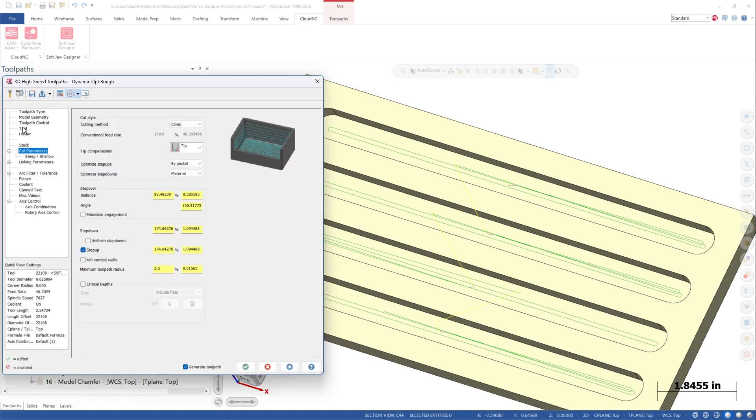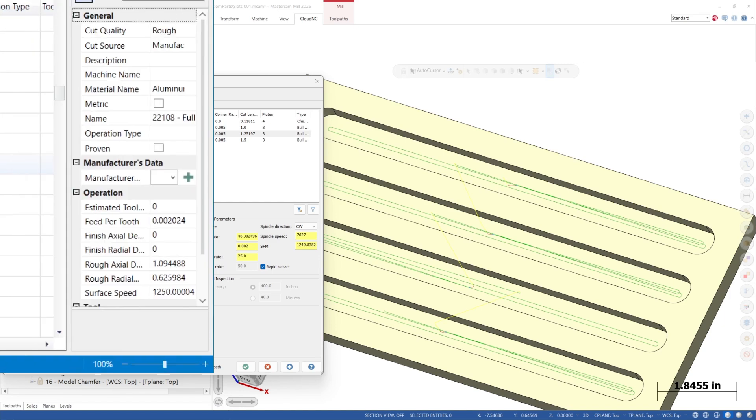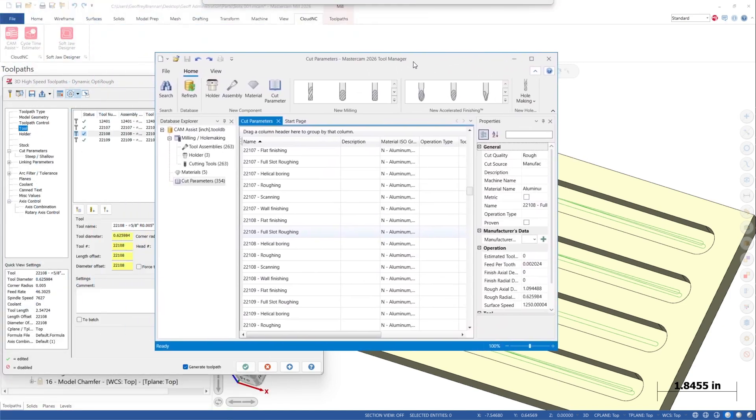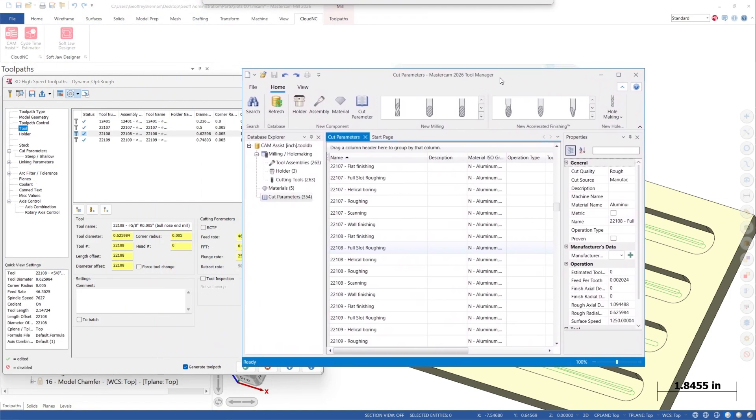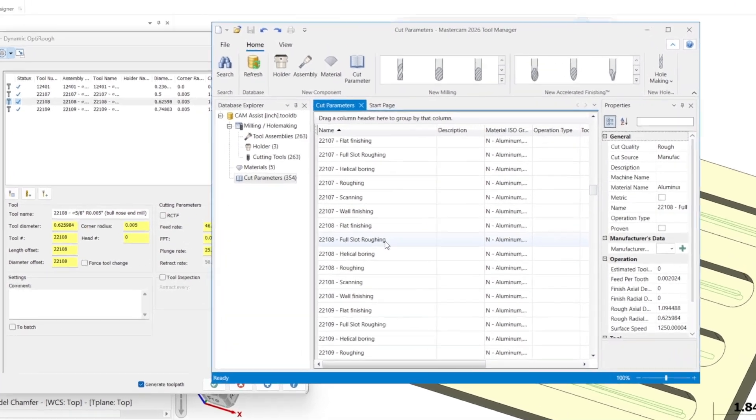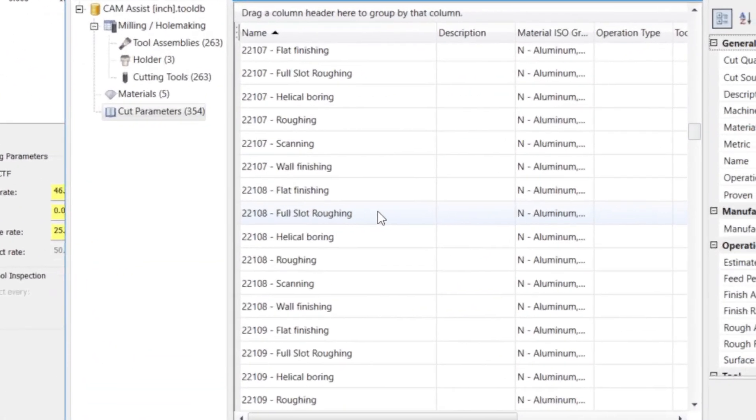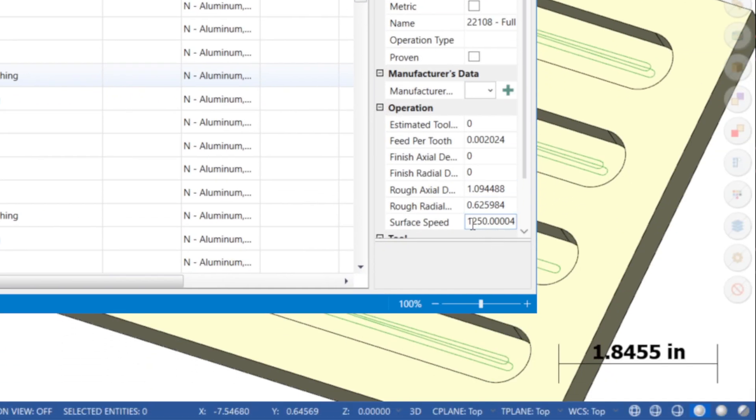As part of the release of Full Slot Roughing, there are now two sets of roughing presets for CAM Assist. The first is Roughing, which will set the adaptive toolpath feeds and speeds, and the second is Full Slot Roughing, which are the values that will be used for the roughing of closed slots.